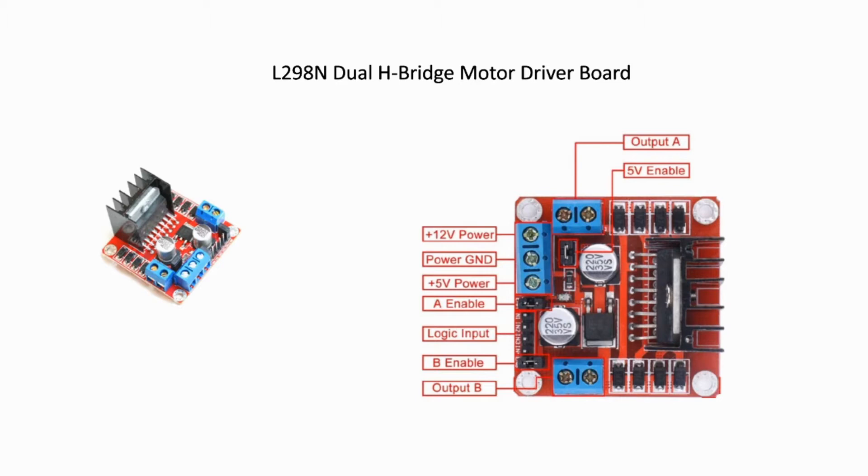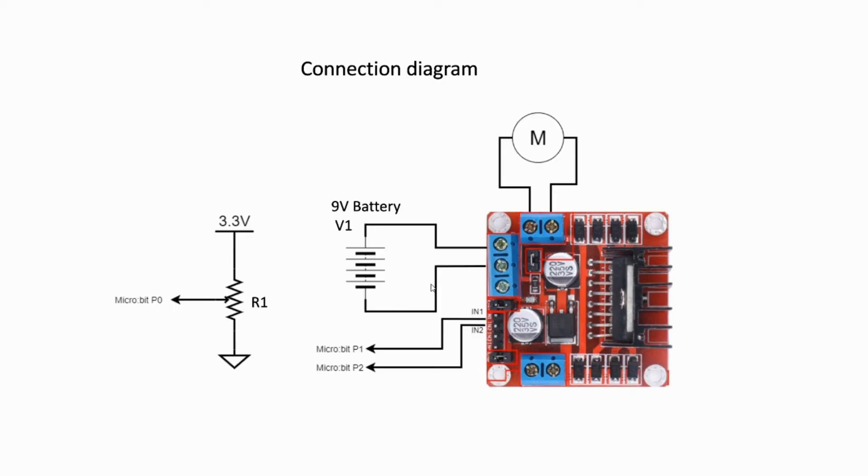The plus 12 volts power and ground are the input power supply source for the board and motor. Here's the connection diagram for this project.